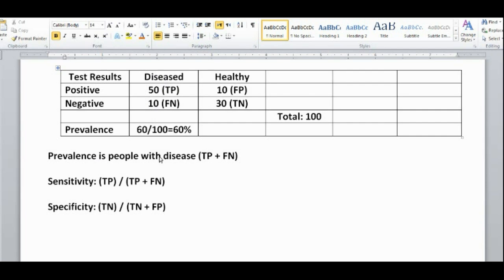Prevalence is true positives plus false negatives. In this case, the prevalence would be 50 plus 10, which is 60, expressed as a fraction of all 100 people who actually took the screening test — giving a prevalence of 60%.